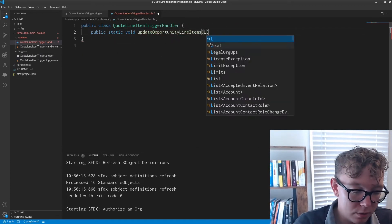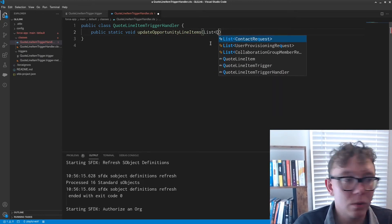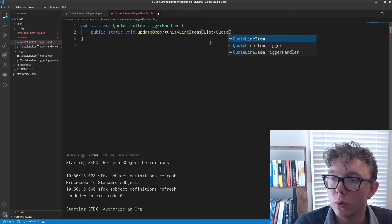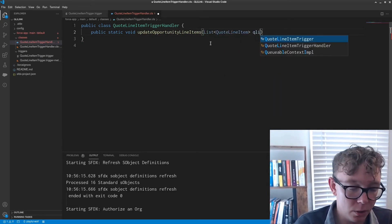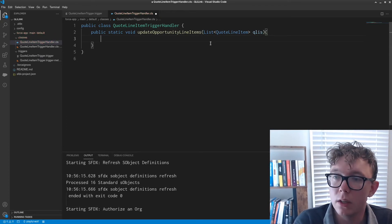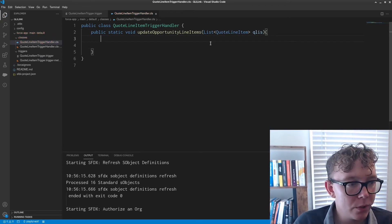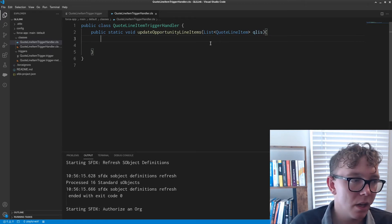I can just copy paste. And this is going to take in a list of quote line items. I'm just going to call it QLIs.